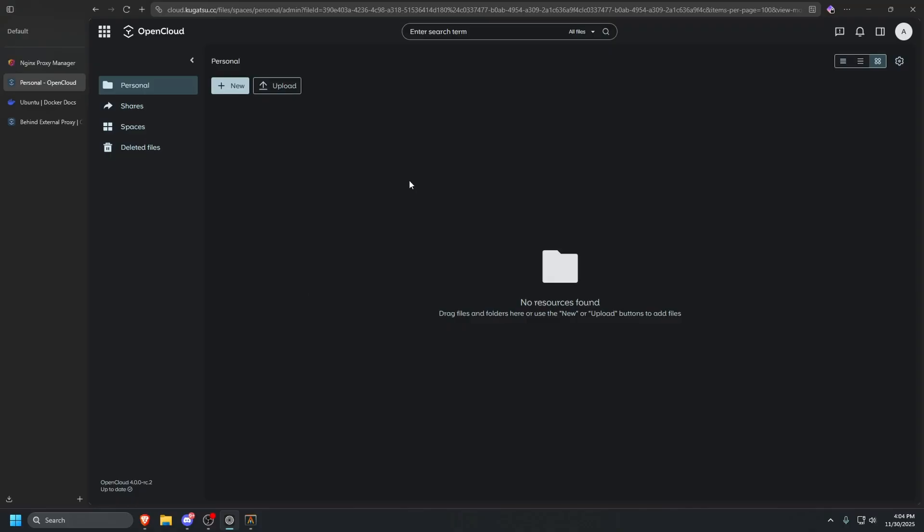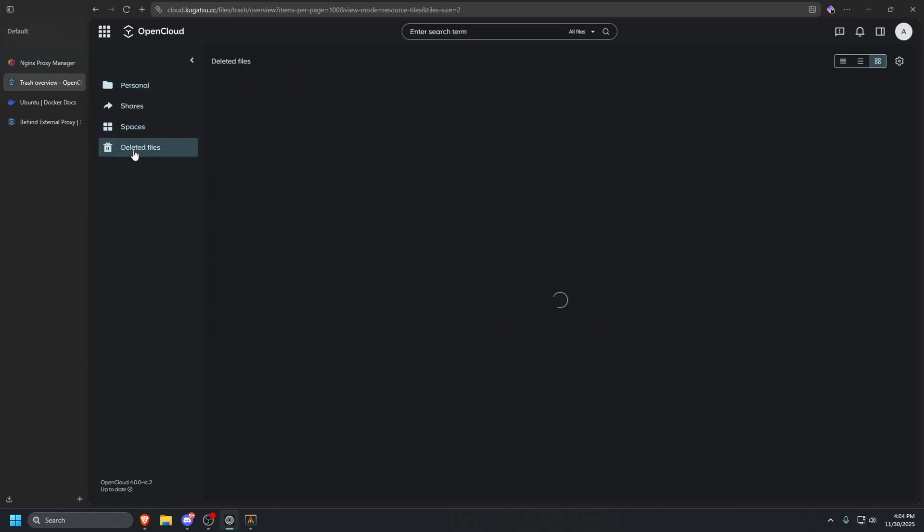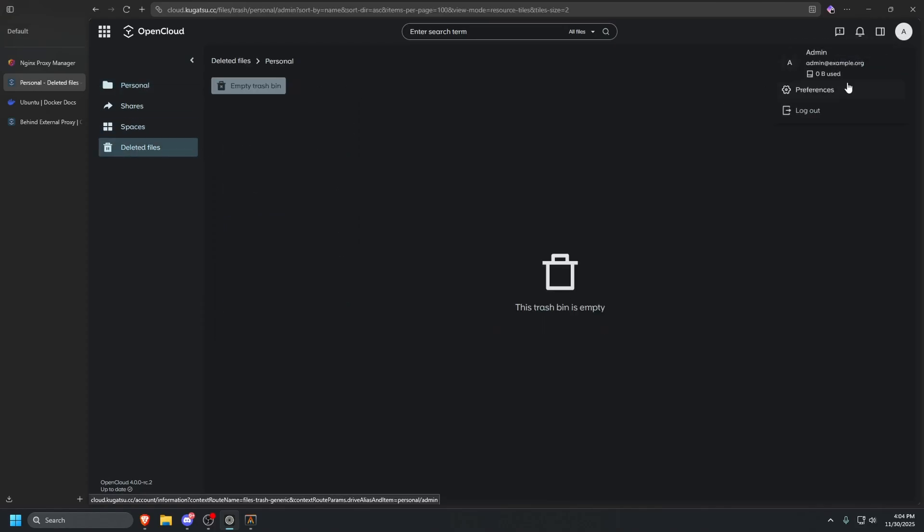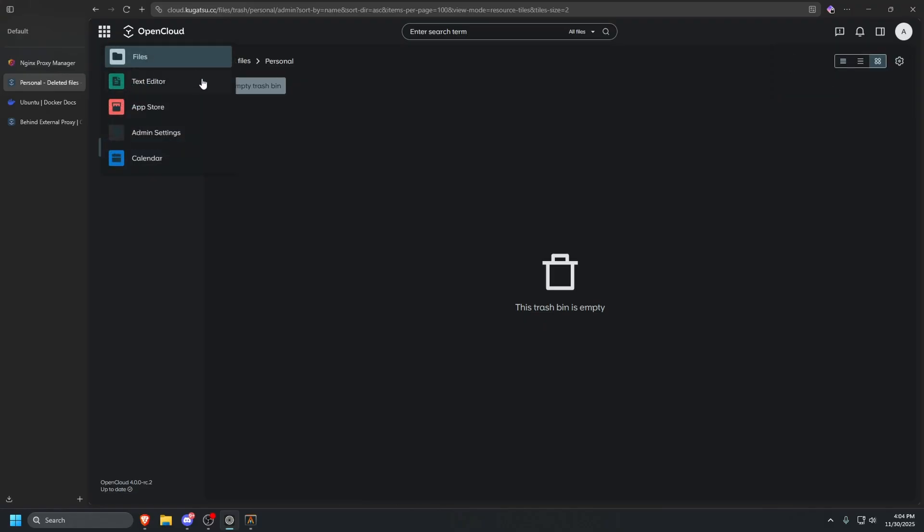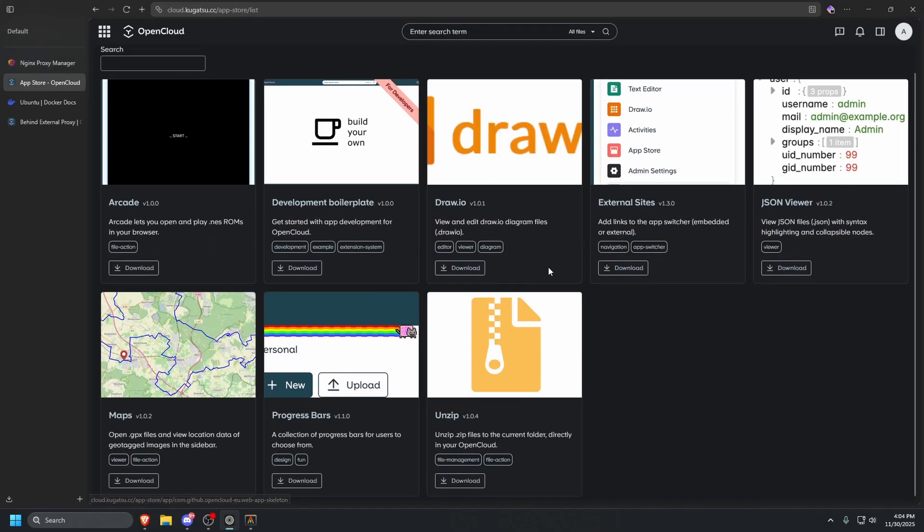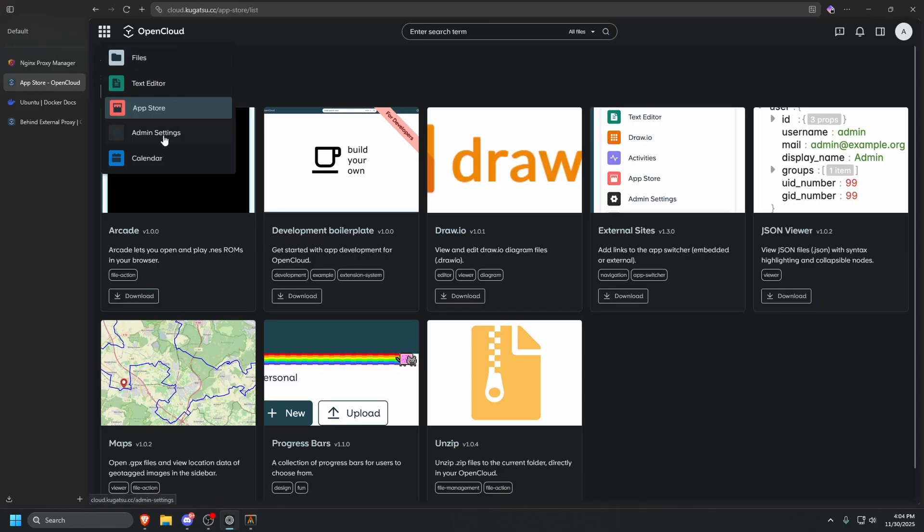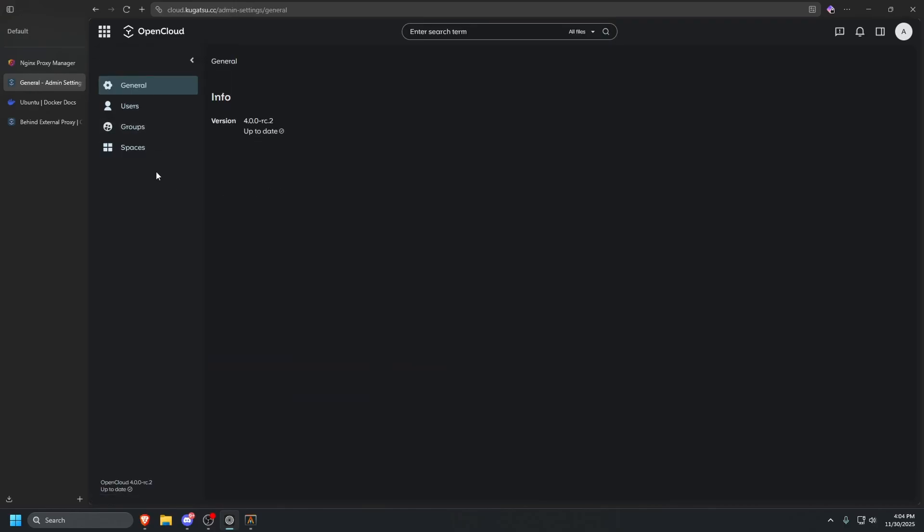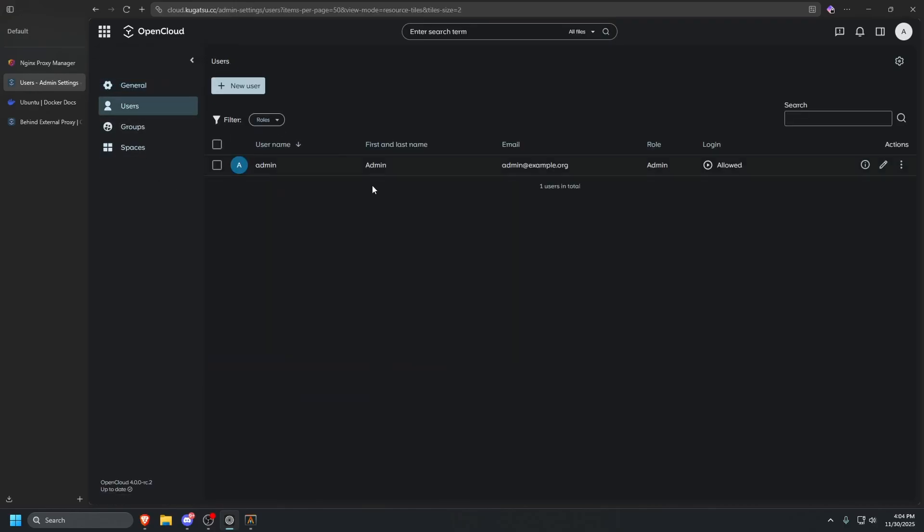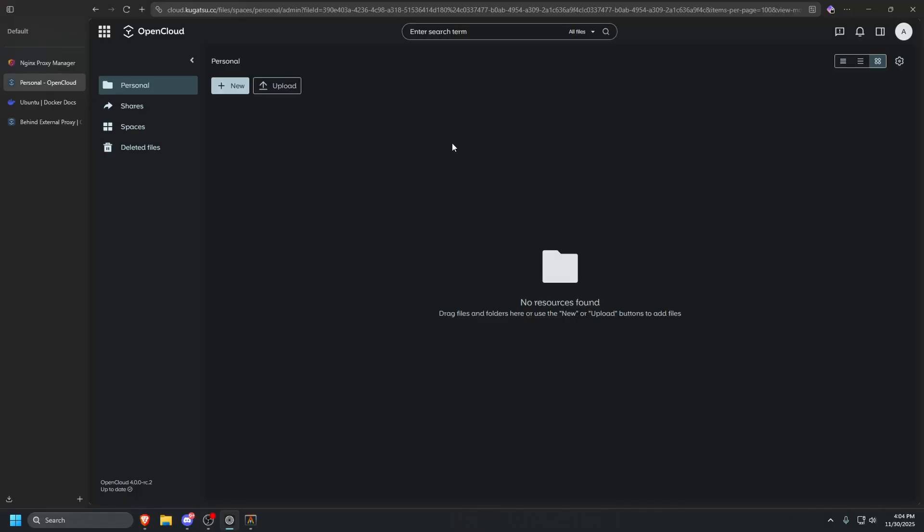Now we are inside of OpenCloud. You can go ahead and start adding folders, documents. They support a wide range of extensions. You have deleted files, you have your account preferences here. At the top left, you can view text editor files, the app store where you can install some apps, and then you have the admin settings. The admin settings is important here because this is where you can add other users to have access to your OpenCloud instance. You can go in and add them there and give them access that way. So that is pretty much OpenCloud.